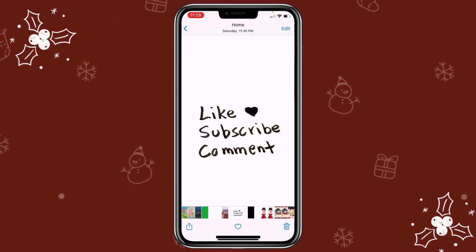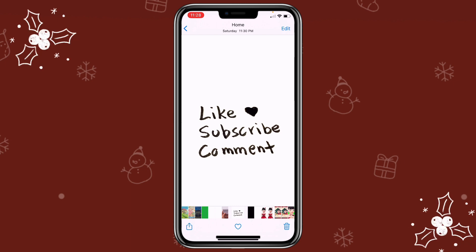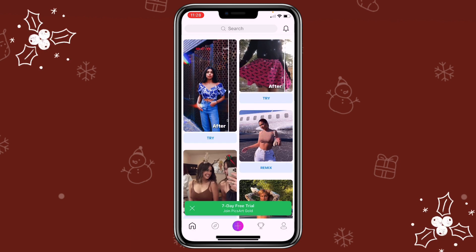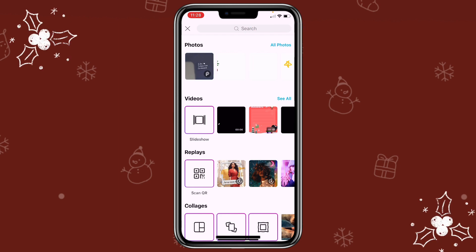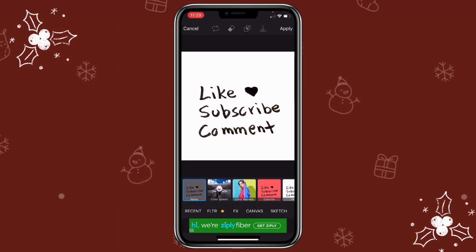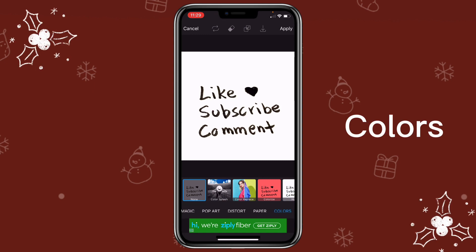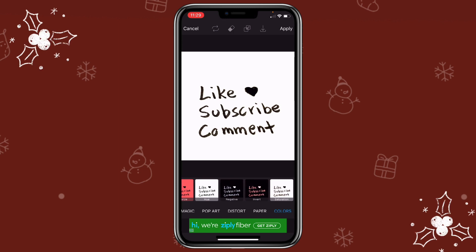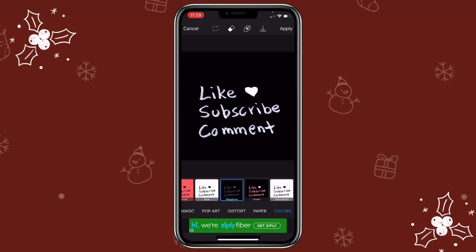You might wonder if there's a way to use white text instead. You can use black paper and a white marker if you can find them. But if you don't have them, we can make an adjustment to the picture. Open PixArt again, click on all photos, get to the photo we just edited, then click on effects. Scroll all the way down until you see colors, then select negative. This turns the text from black to white and the background from white to black. Then just click save.